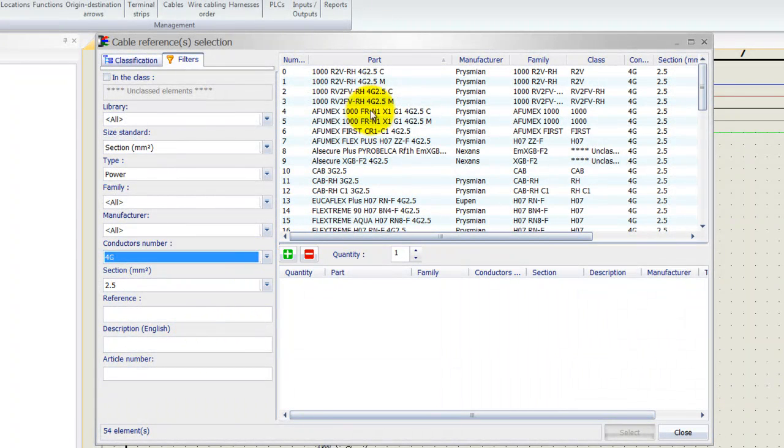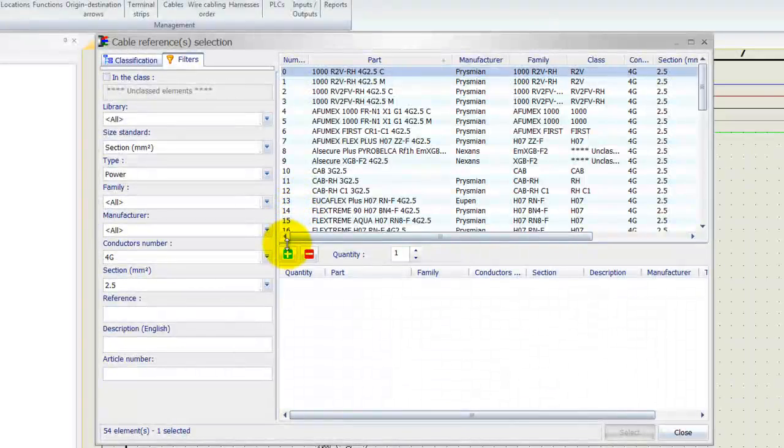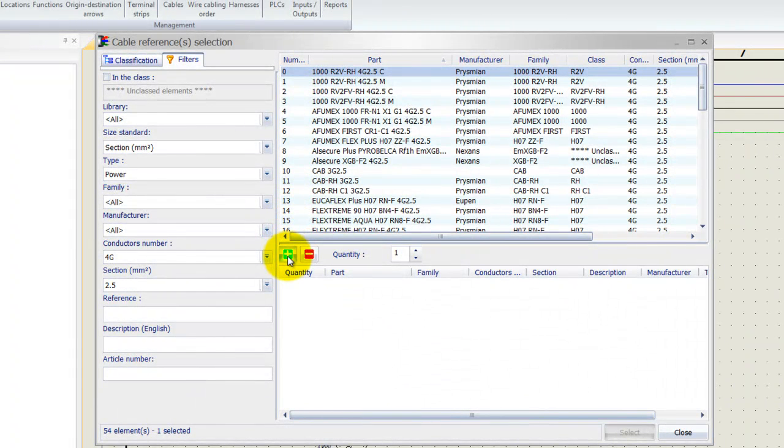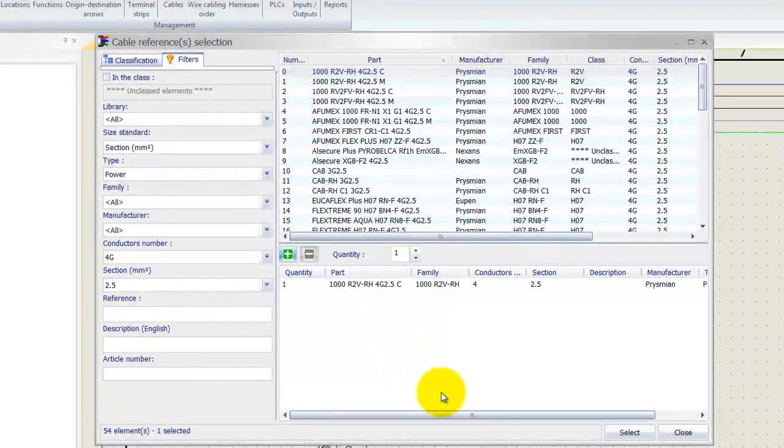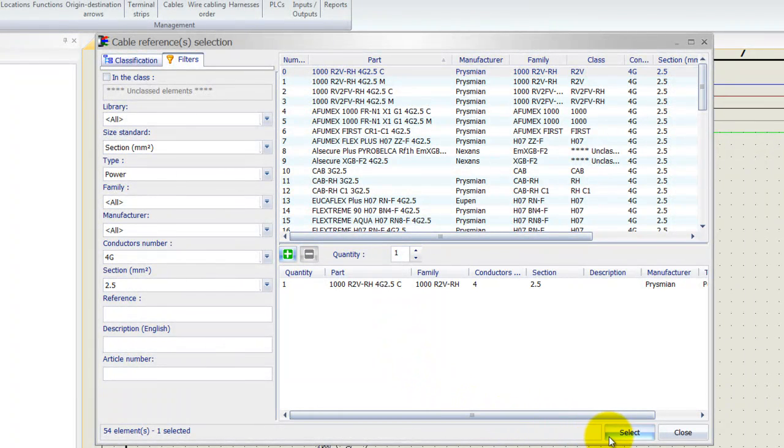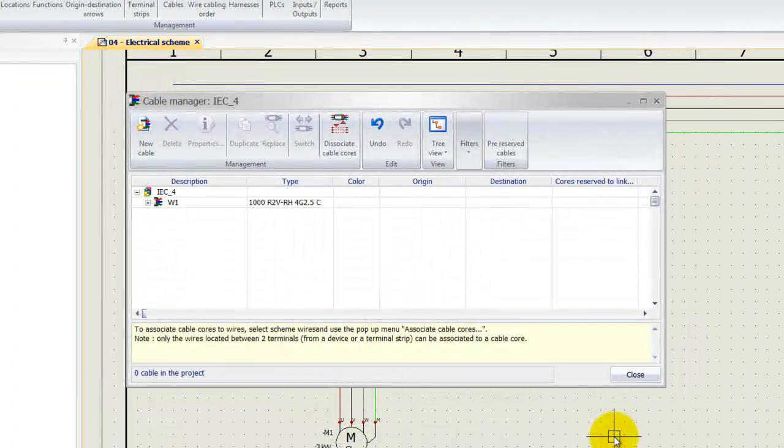So there you go. Just select the top one over here and click on the plus. That will actually add the cable to the project.